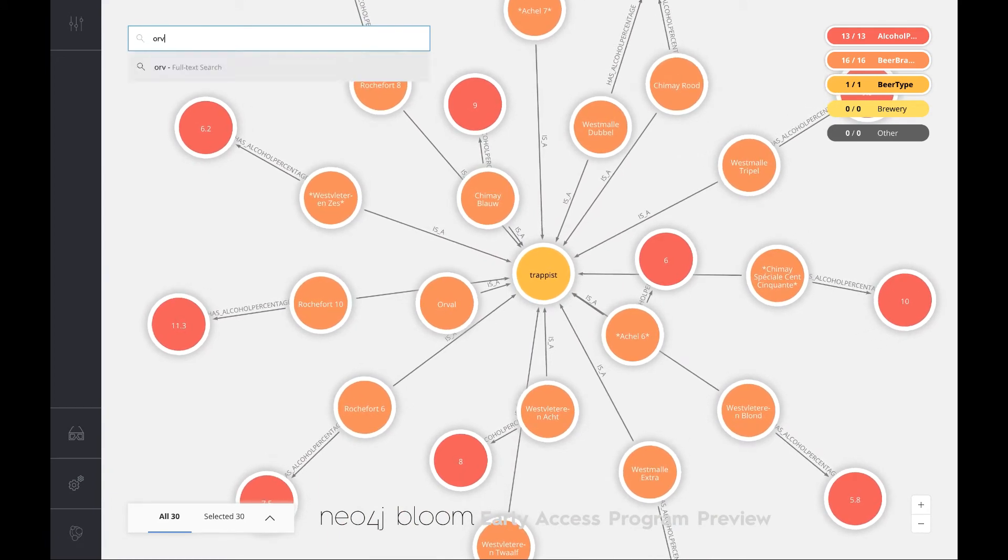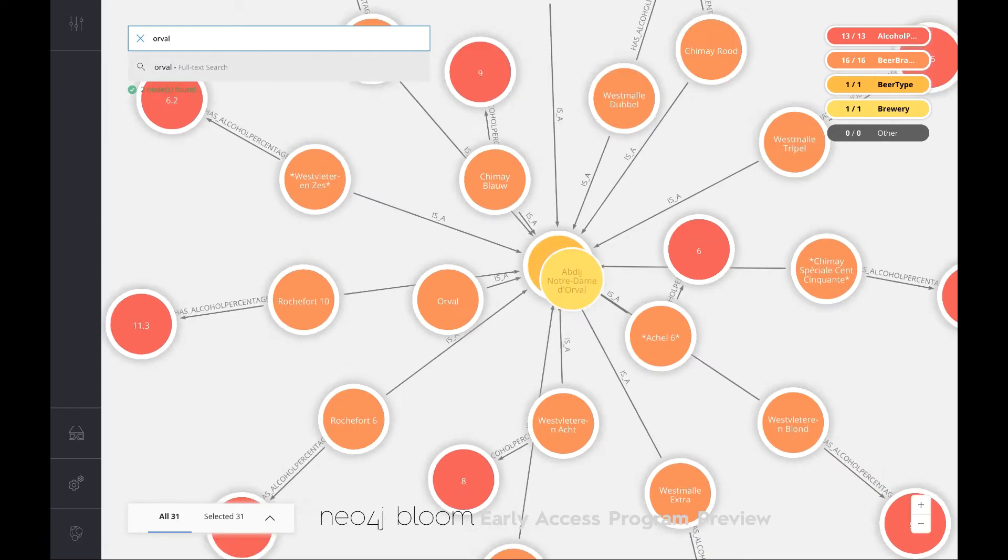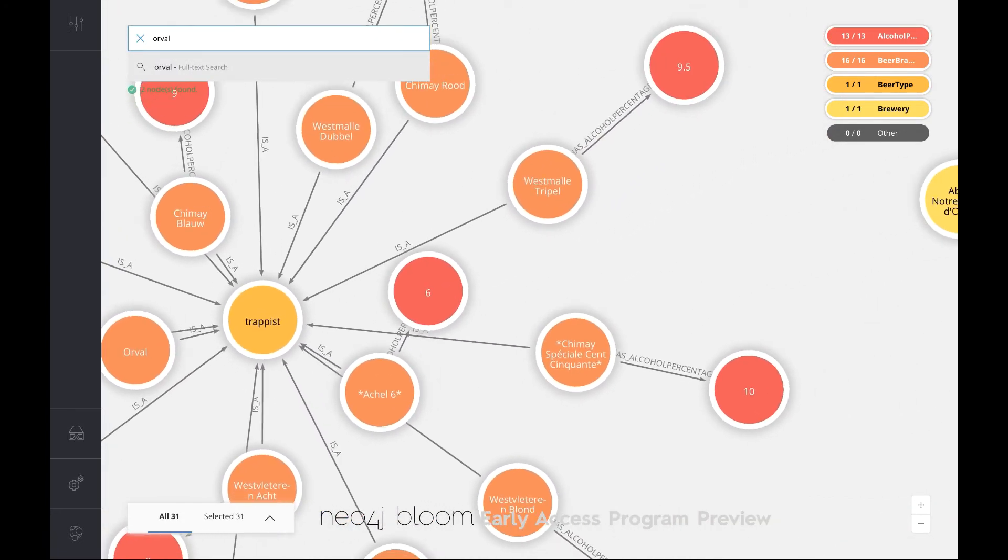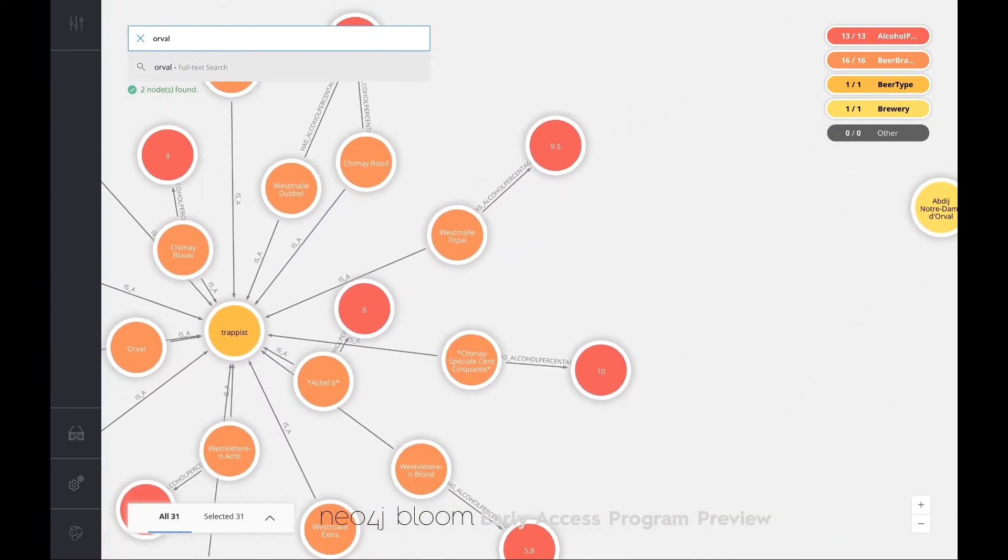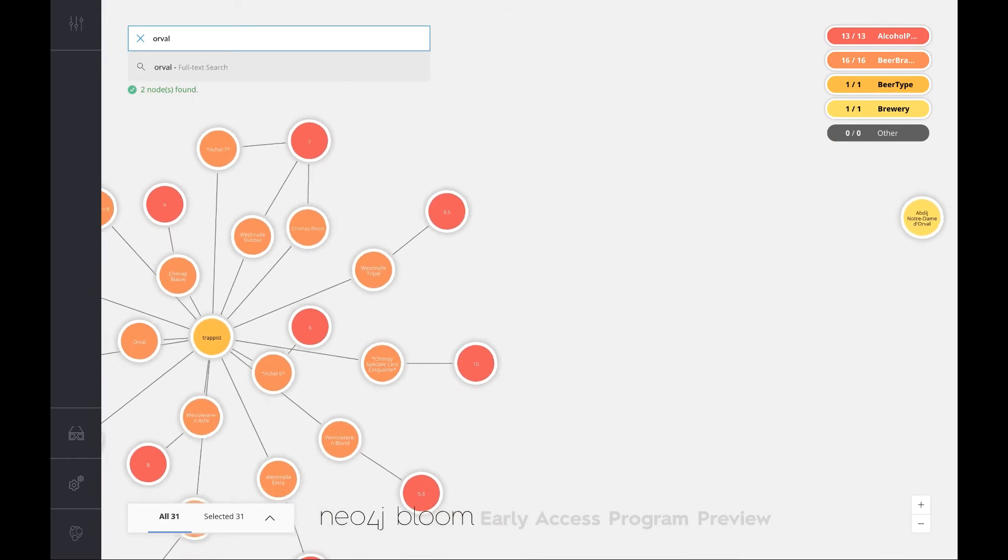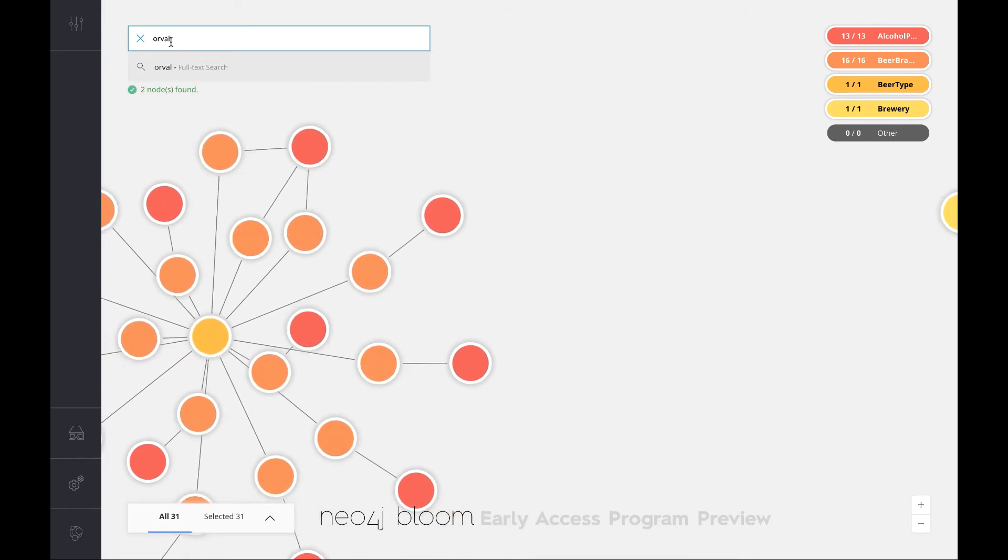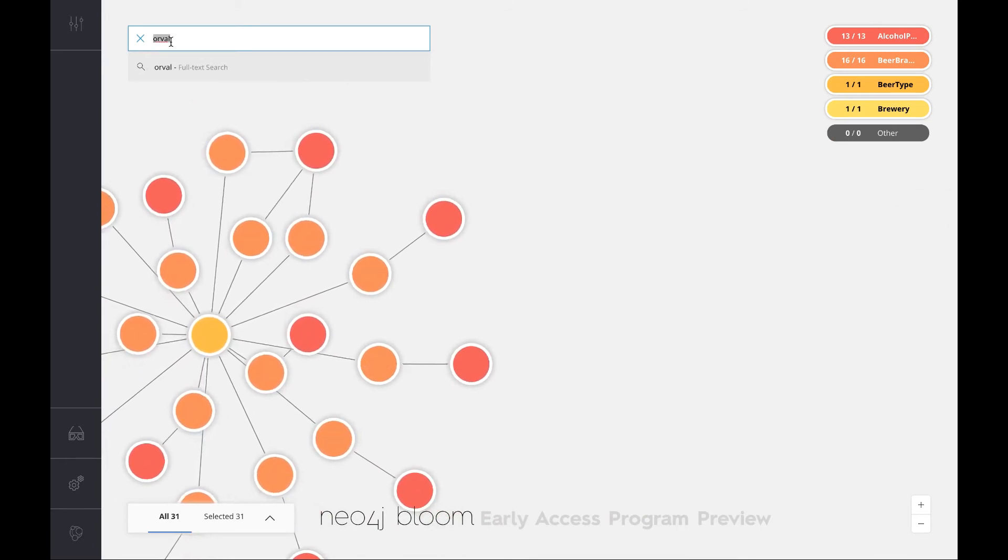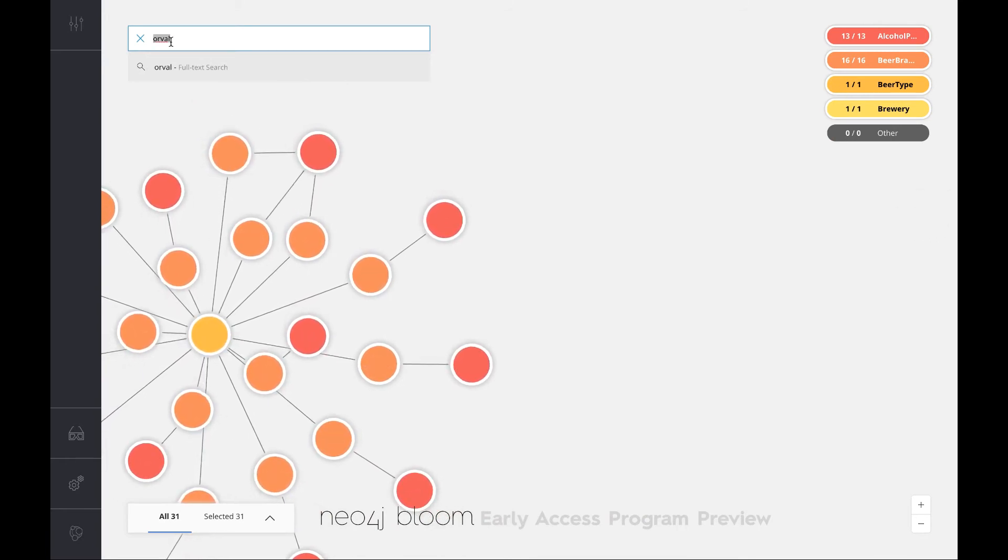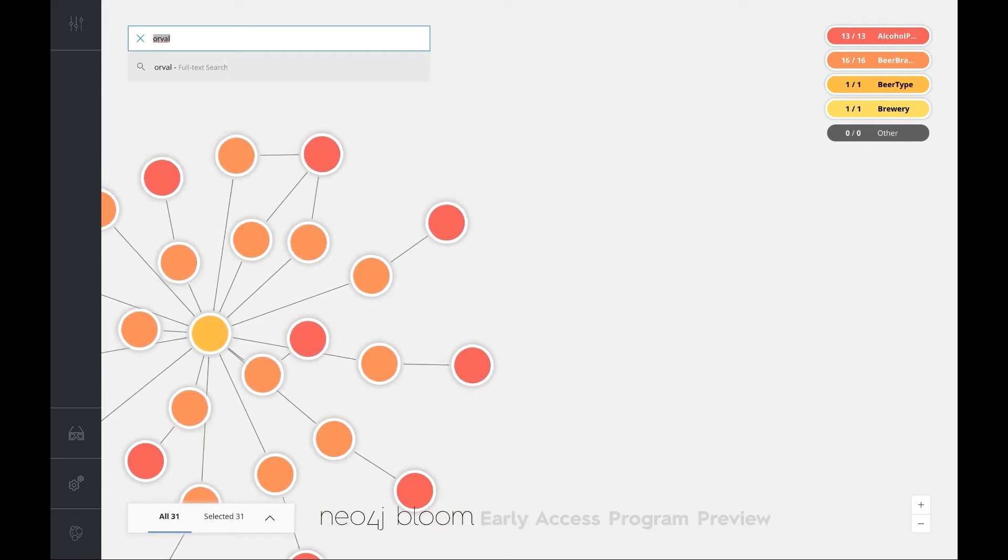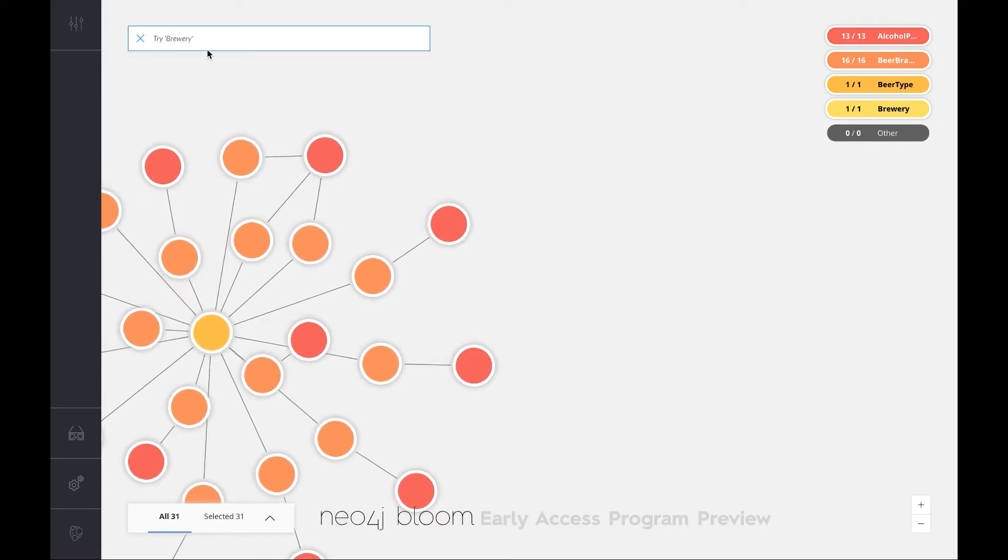If I now go and find Orval again, it automatically finds me not just the beer but also the brewery, actually, but that's okay. That's the natural language interaction that we've got here.